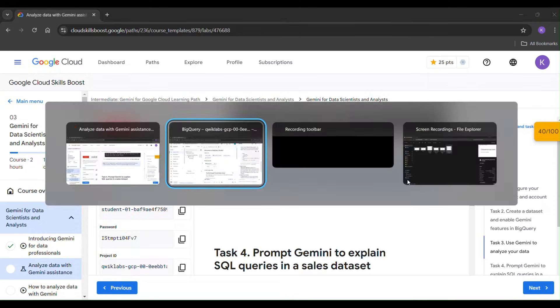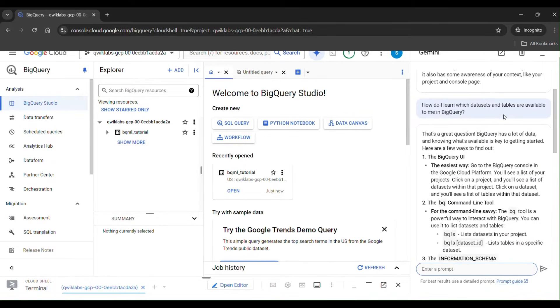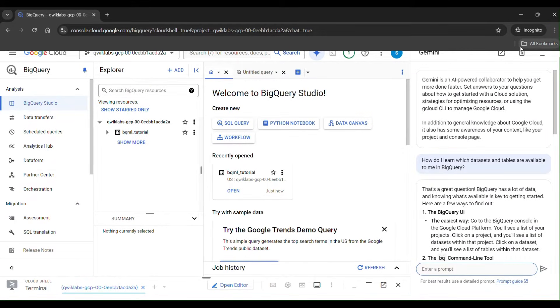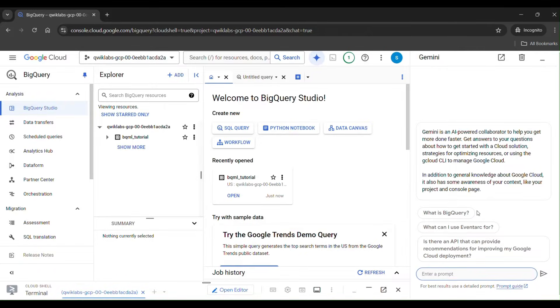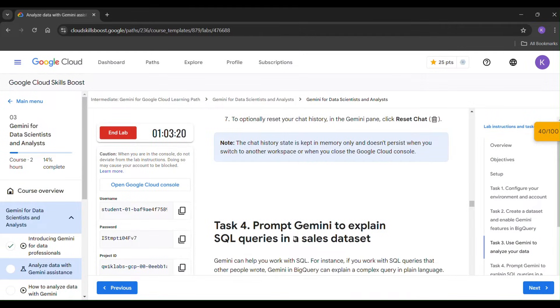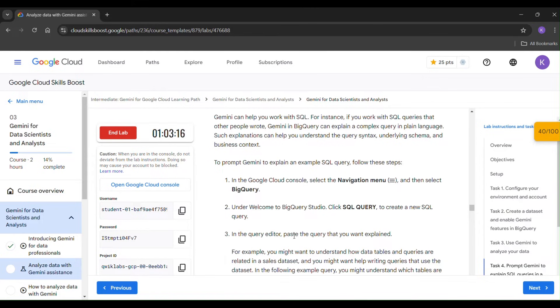Now we have to check the task. Task 3 is completed. Let's go to Task 4.